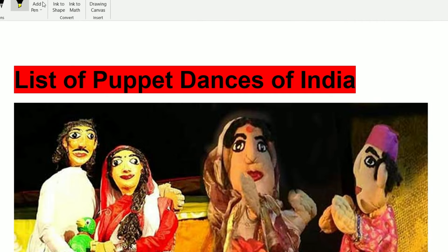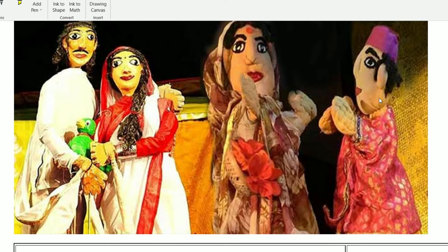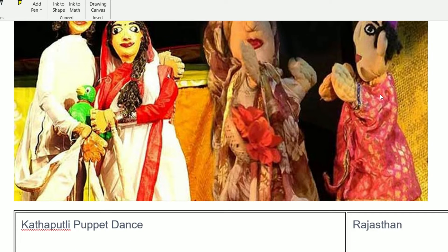Good morning everyone. Today I discuss the list of Puppet Dances of India. Puppet means a model of an animal or people — it is actually a toy. We can call it a toy dance. India is culturally rich, so our dance forms are very important for every exam.